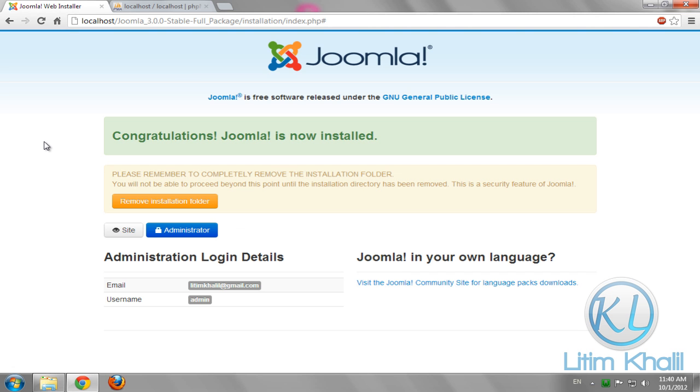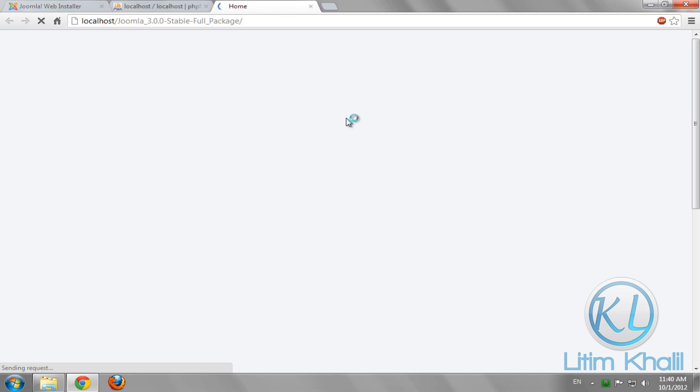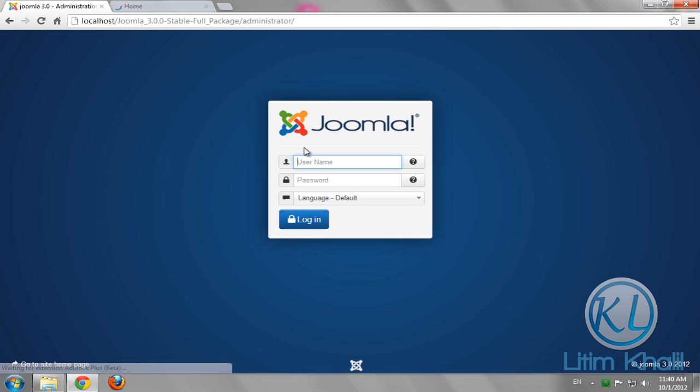After the installation finishes, remove the installation folder. Let's take a look at the front end of Joomla. It also takes time, bad connection even on localhost. Go to the administrator, type your admin username and password.